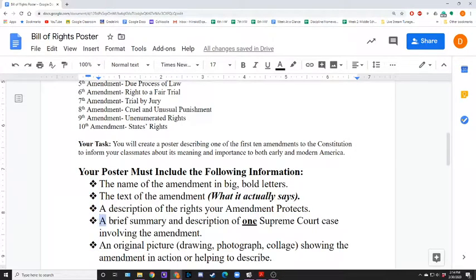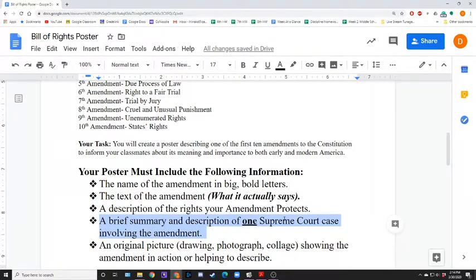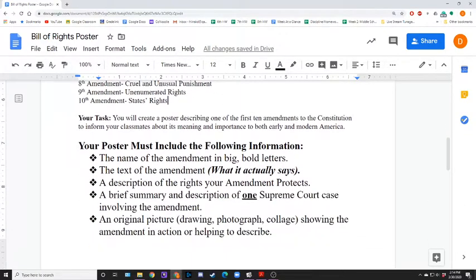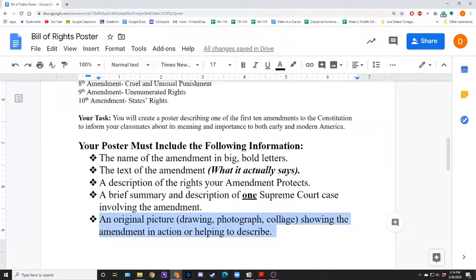And you need a brief summary and description of one Supreme Court case involved in the amendment. There are many Supreme Court cases that have been ruled on for the majority of these — some have one or two, but there's still at least one. And then lastly, if you're actually going to make your own poster, sweet — just draw some pictures. If you're making a presentation like a lot of people, that's cool too, that's a little more flexible. Just make sure, as I said on Google Classroom, that your pictures are relevant and not off-topic.